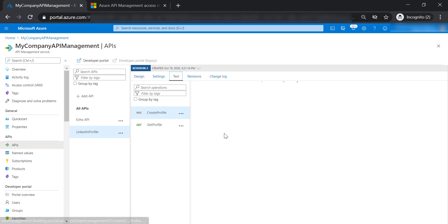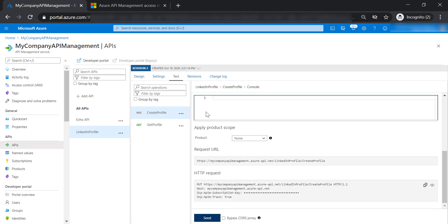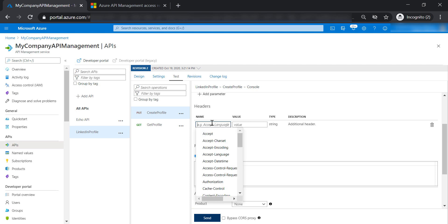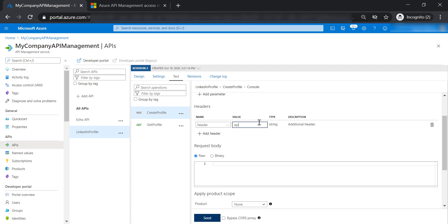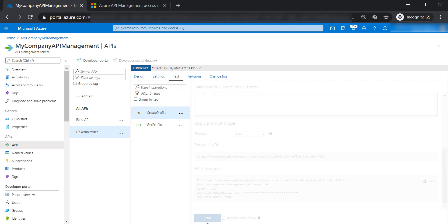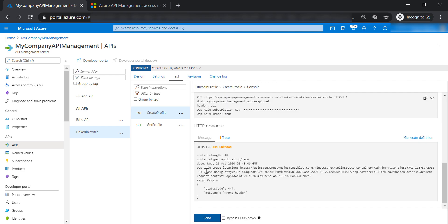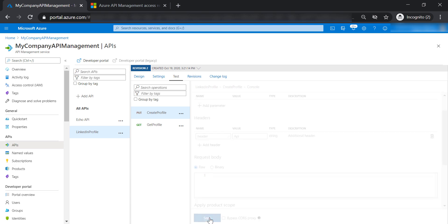Let's test the create profile operation again. Providing the header with value 'api' in all small letters — as you can see, we are getting a 444 unknown error because it has to be with a capital A.